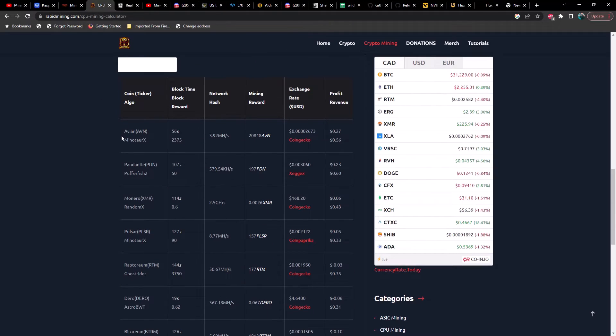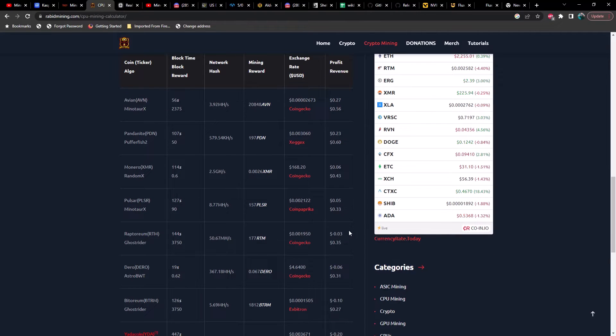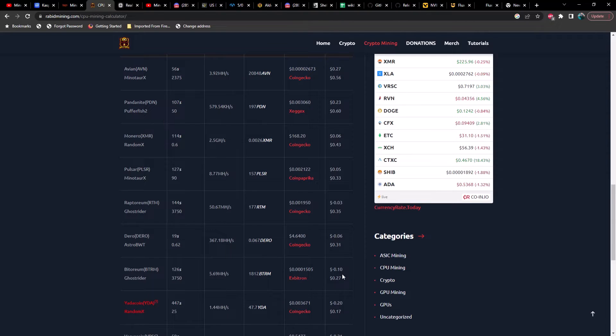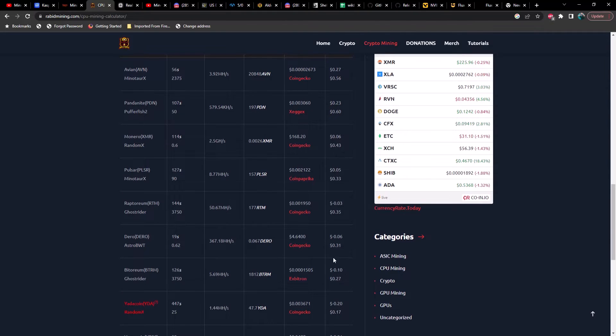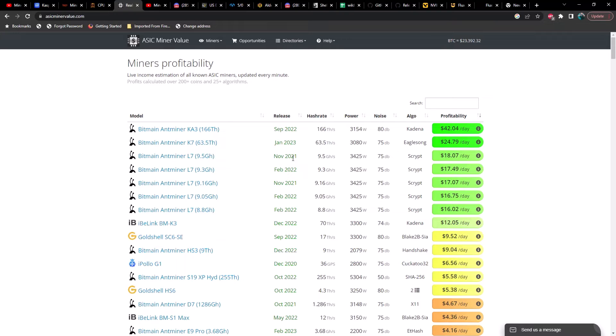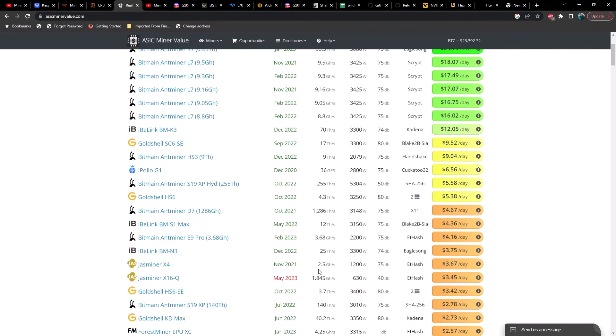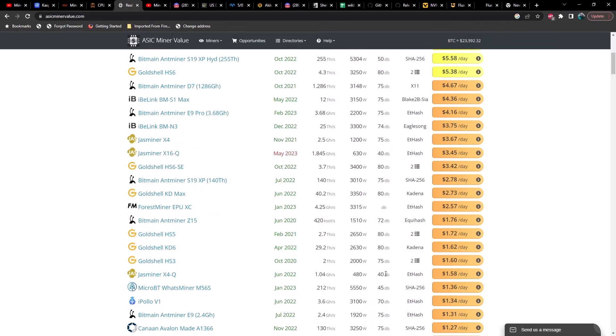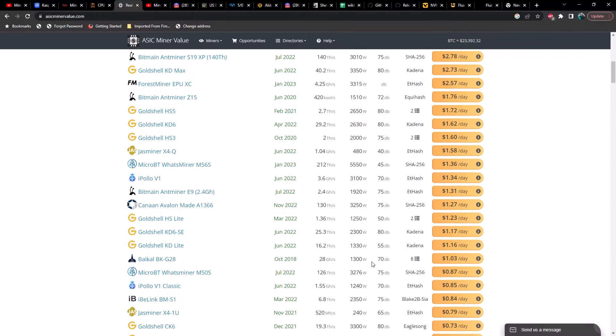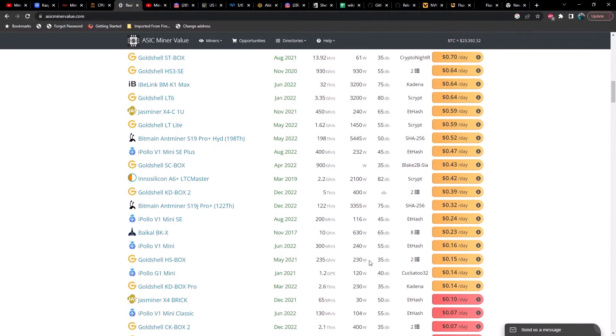Let's move on to CPU mining profitability. On a Ryzen 9 5950X, Avian is coming in on top at 27 cents a day in profit, Pandanite at 23 cents, Monero at 6 cents, Pulsar at 5 cents, Raptoreum negative 3 cents, Dero negative 6 cents, Vetorium negative 10 cents. Let's take a look at ASIC miner profitability. KA3 coming in at $42.04, K7 at $24.79, L7 $18.07, Goldshell SC6 $9.52, Jasminer X4 $3.67, Goldshell KD6 at $1.62.